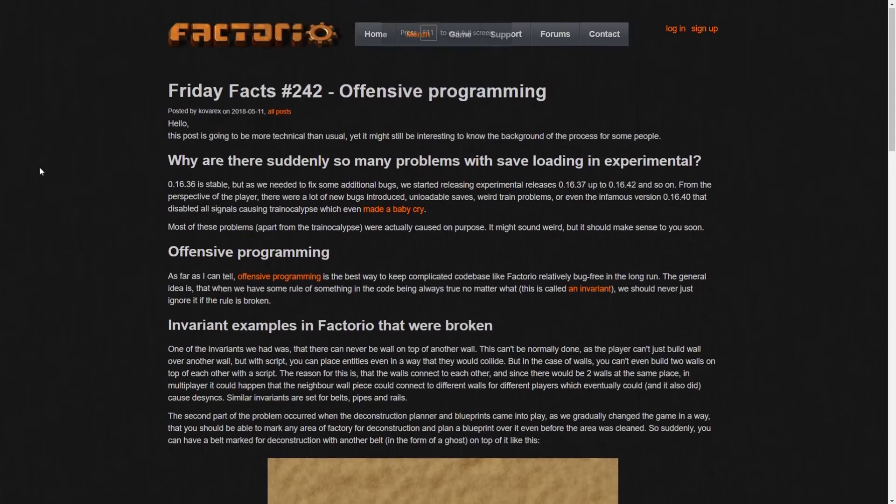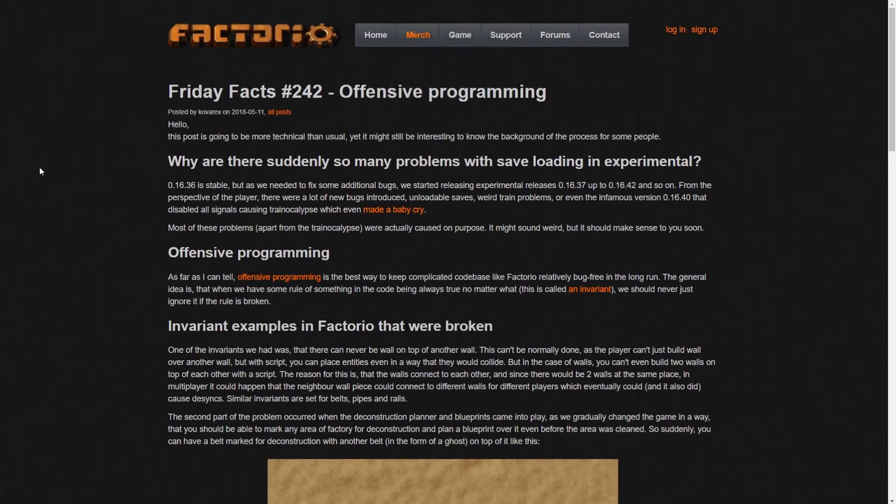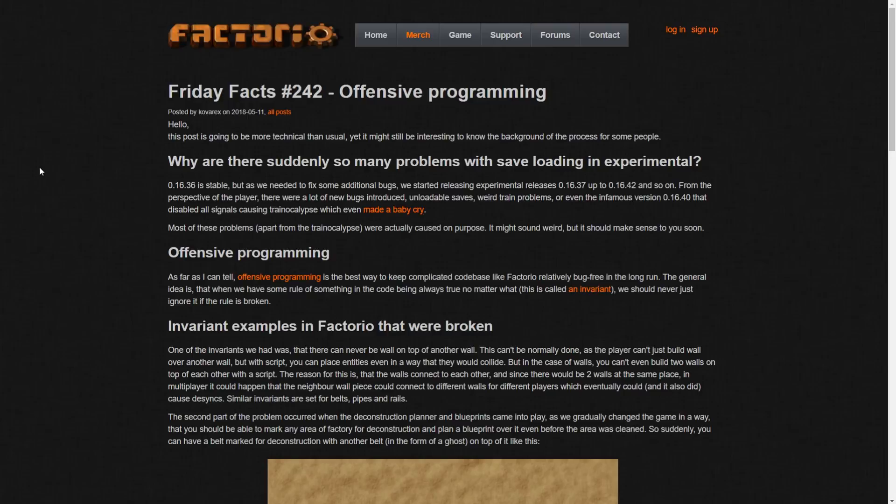Hey guys, and welcome to another Factorio Friday Facts number 242, Offensive Programming, and I'm joined again by Scarhoff. I'm very offended already. Yeah, me too. I'm super offended. Programming offends me.